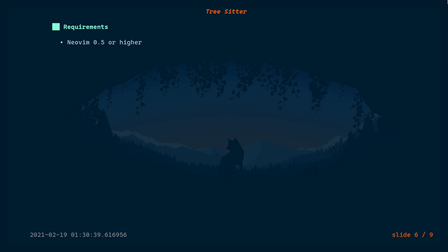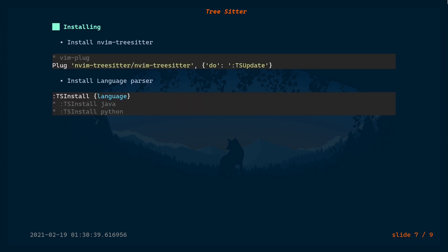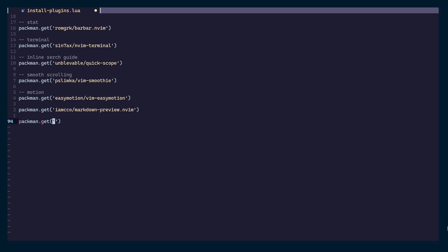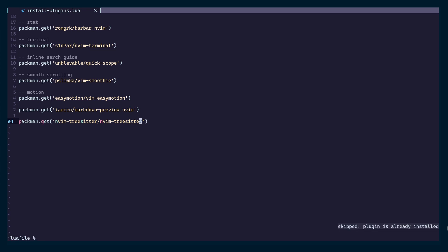For requirements, you need Neovim 0.5 or higher — at the moment 0.5 is available in the nightly build, not the stable build. Installation is simple: use the GitHub username and repository name, and make sure to run TSUpdate afterwards. I'm using a package manager called Pacman which doesn't support post hooks, so I have to run that command manually. To install parsers for programming languages, run TSInstall and set the language. I'll add Neovim Tree-sitter to my plugin file, save it, and source the file to install the plugin.